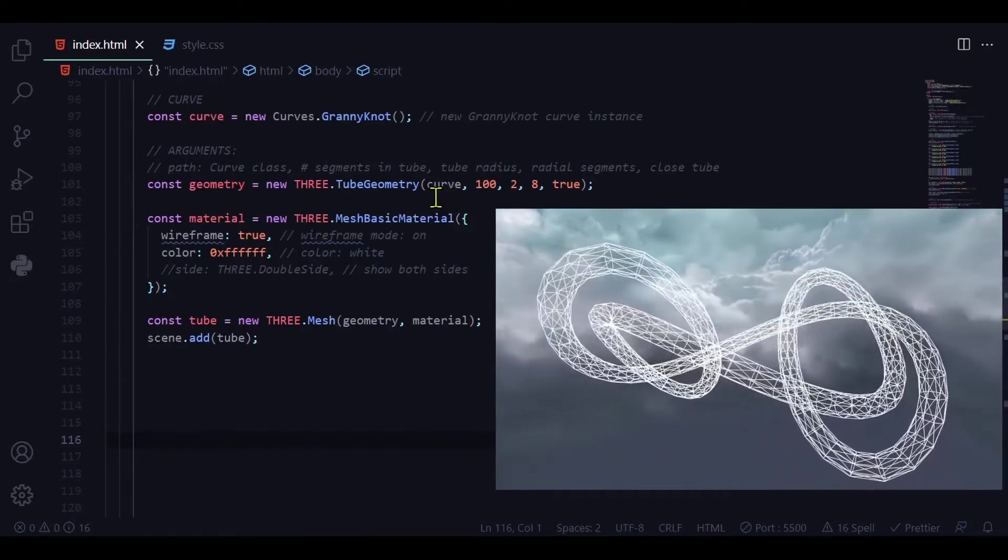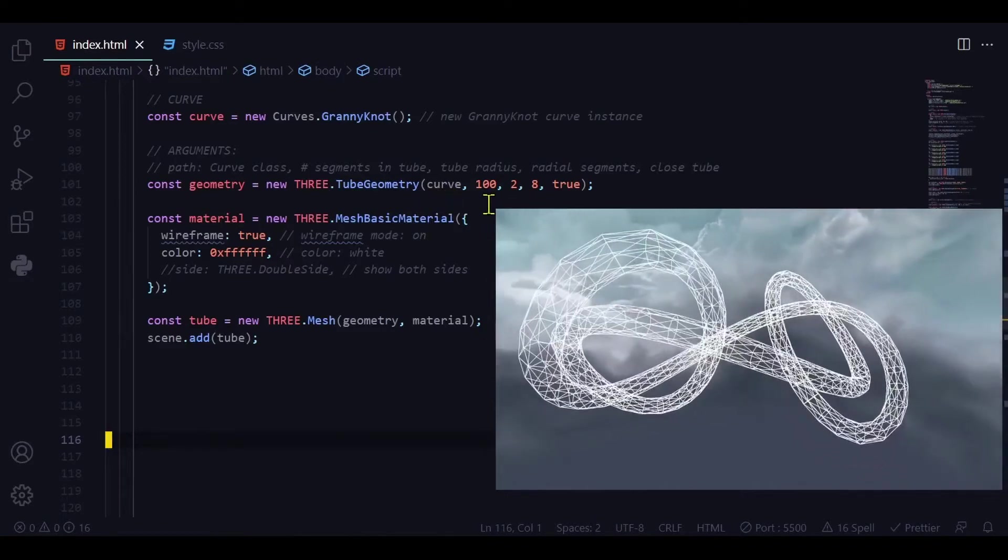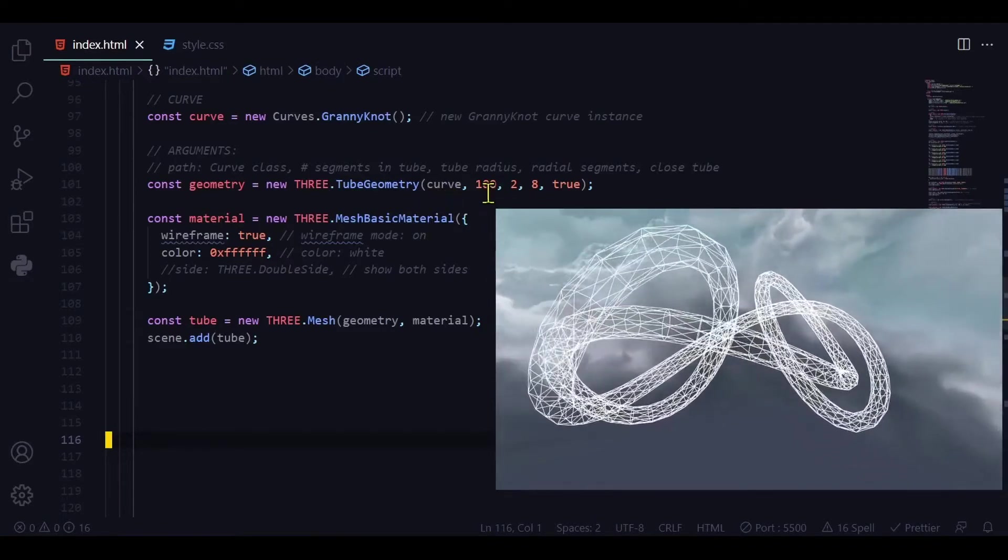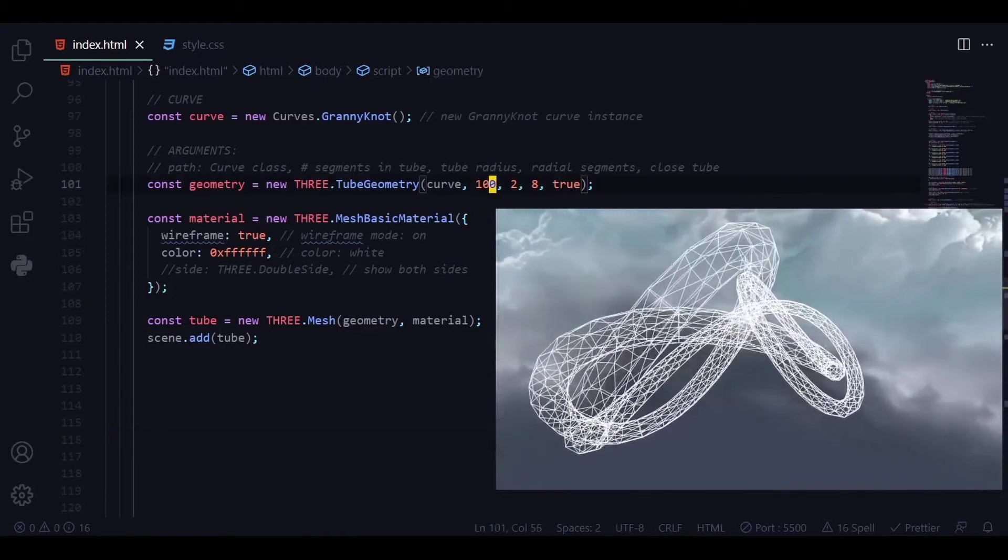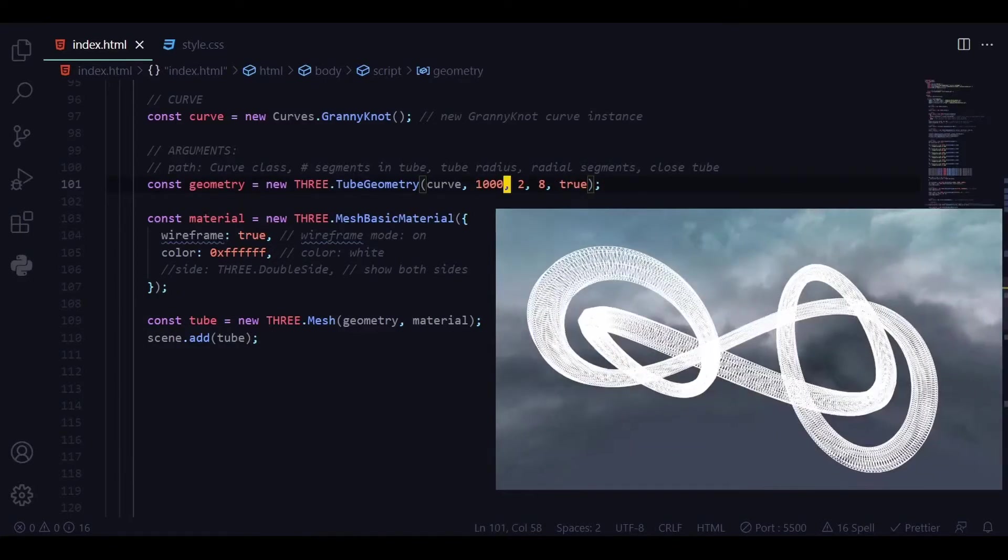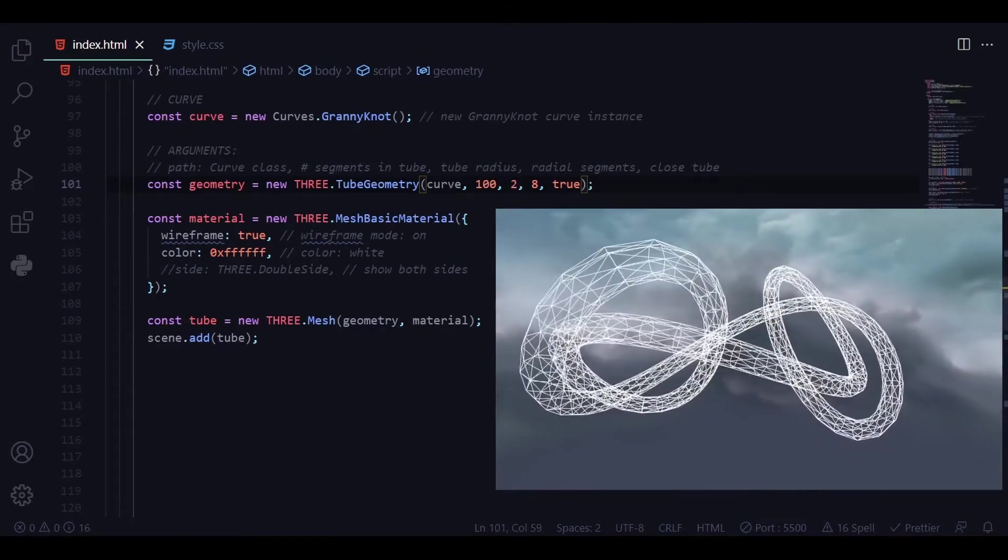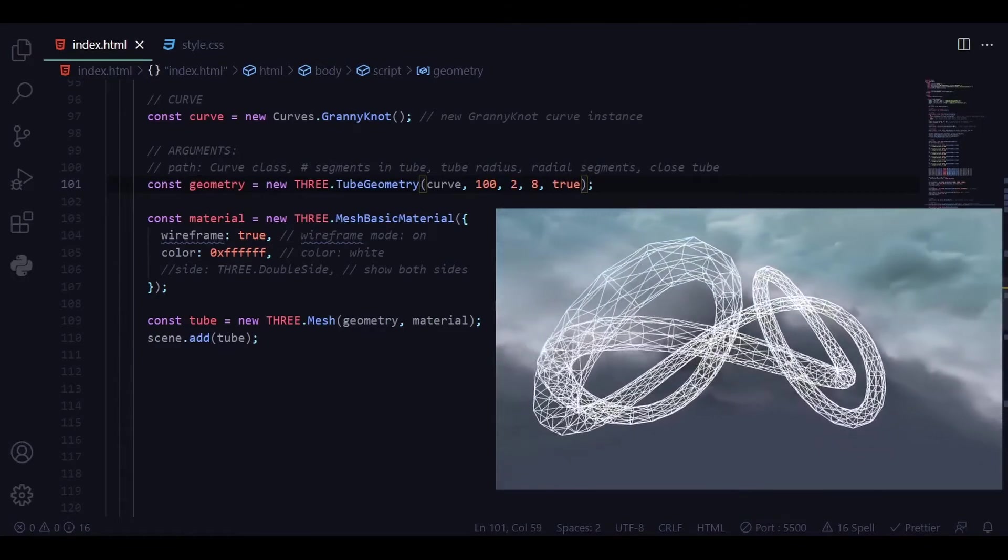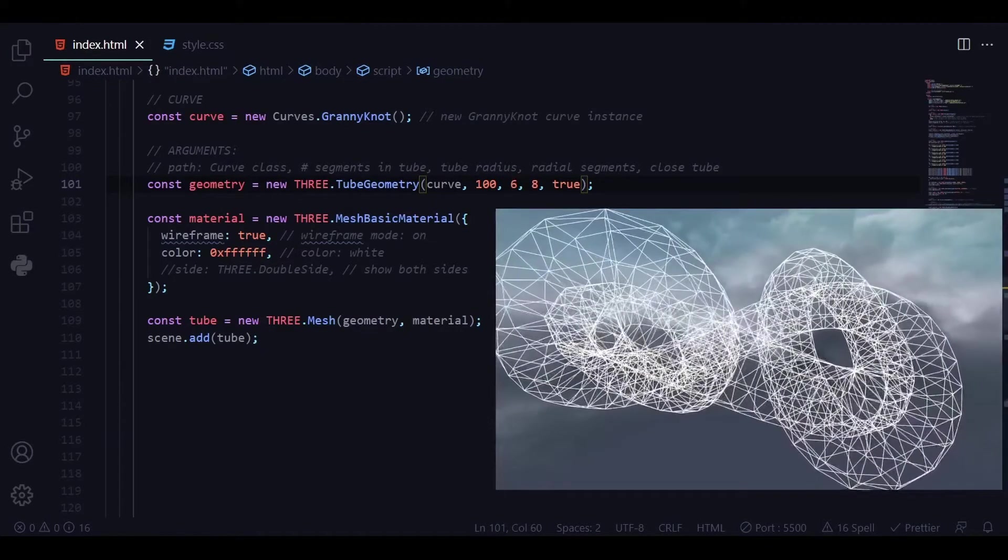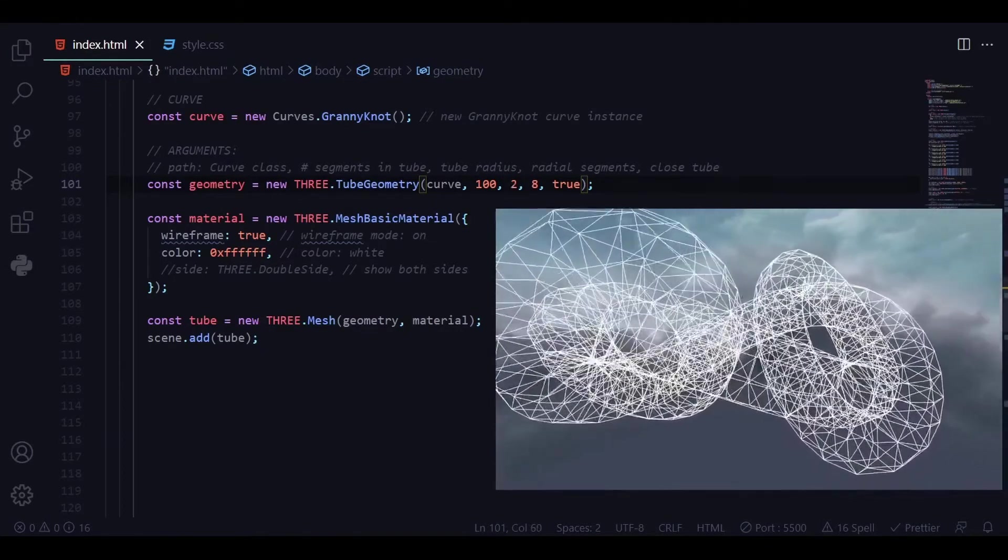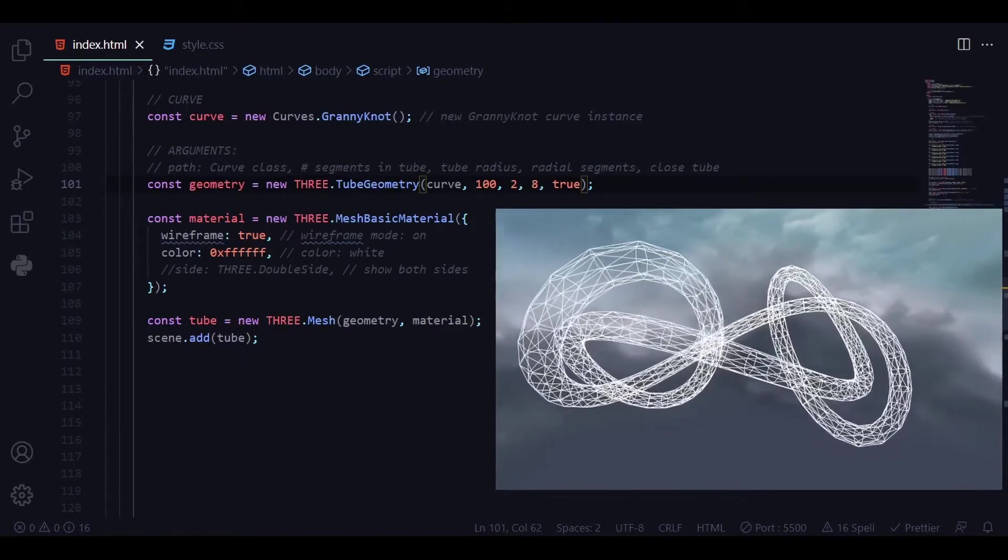The first is the path and we're defining it as a curve, and the second argument is the number of segments. So right now it's 100. If you want more segments in your curve you can have a much finer curve or tube. The third argument is the tube radius. So right now my tube radius is two, but if I want a wider tube there we go I'm going to put it back to two.